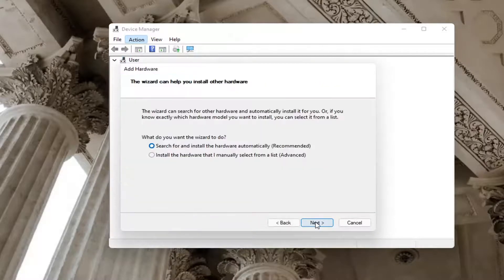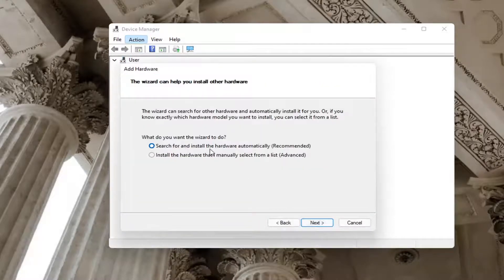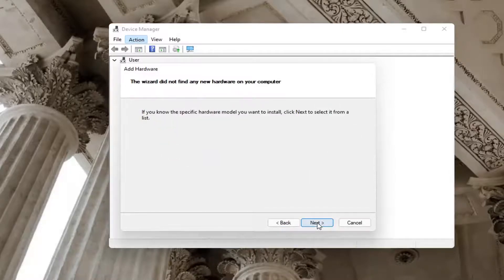Select next. Search for and install the hardware automatically. Select next again. It did not find any hardware.